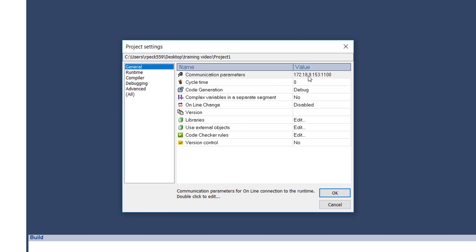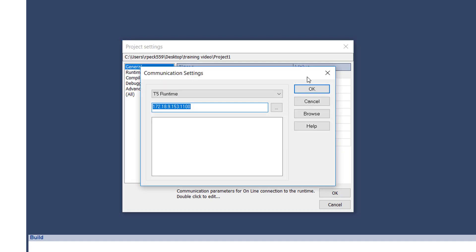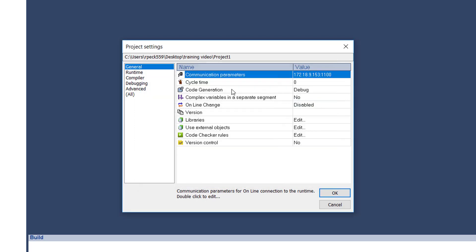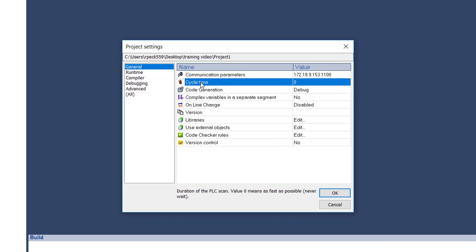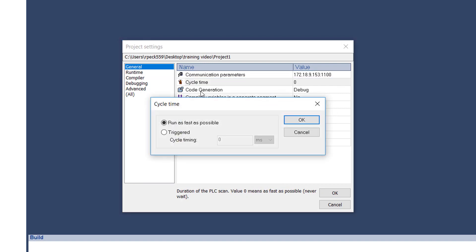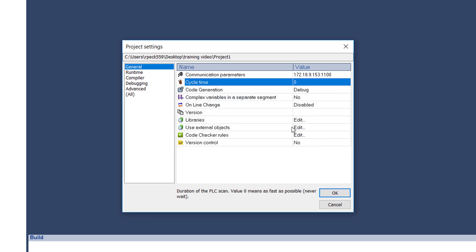In the general category, the communication parameters setting allows you to set or edit the IP address of the target system. The cycle time setting allows you to set the system to run as fast as possible or on a fixed scan time of your choice.